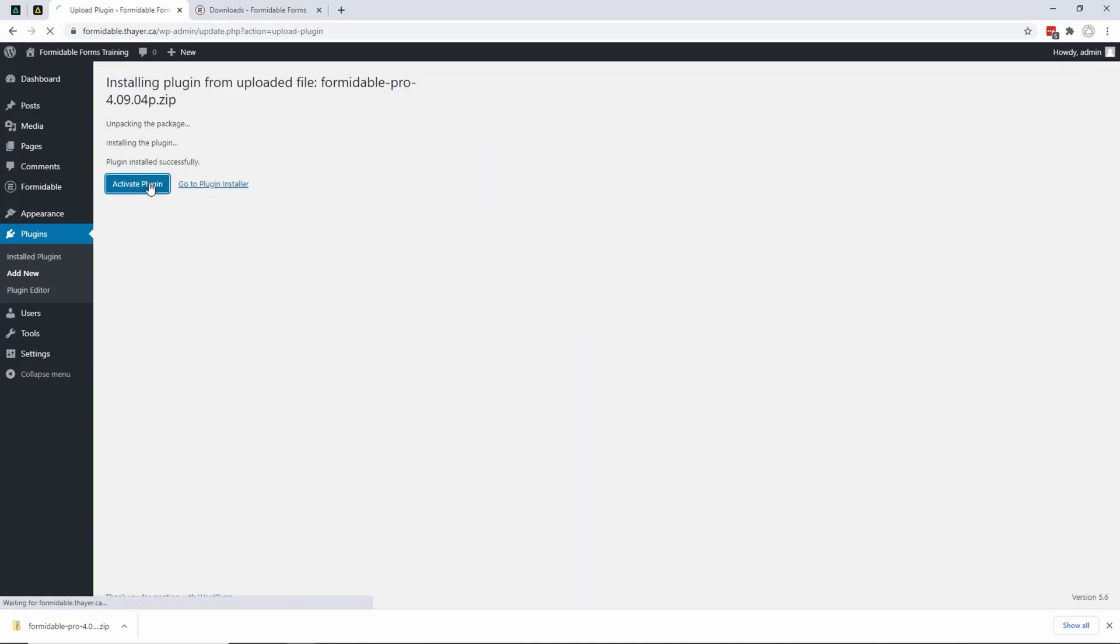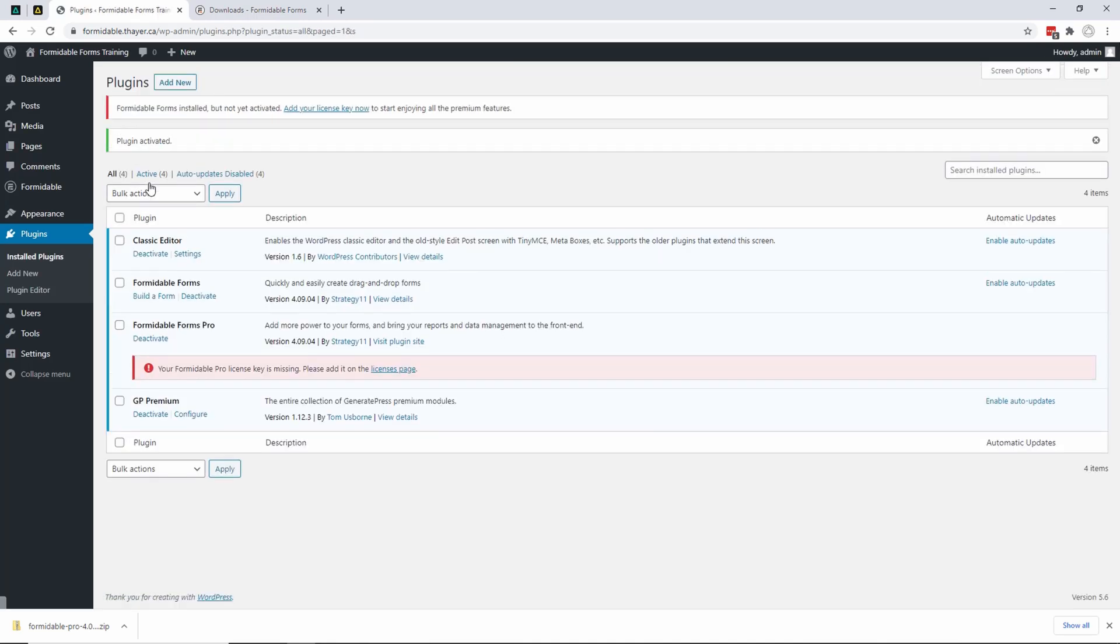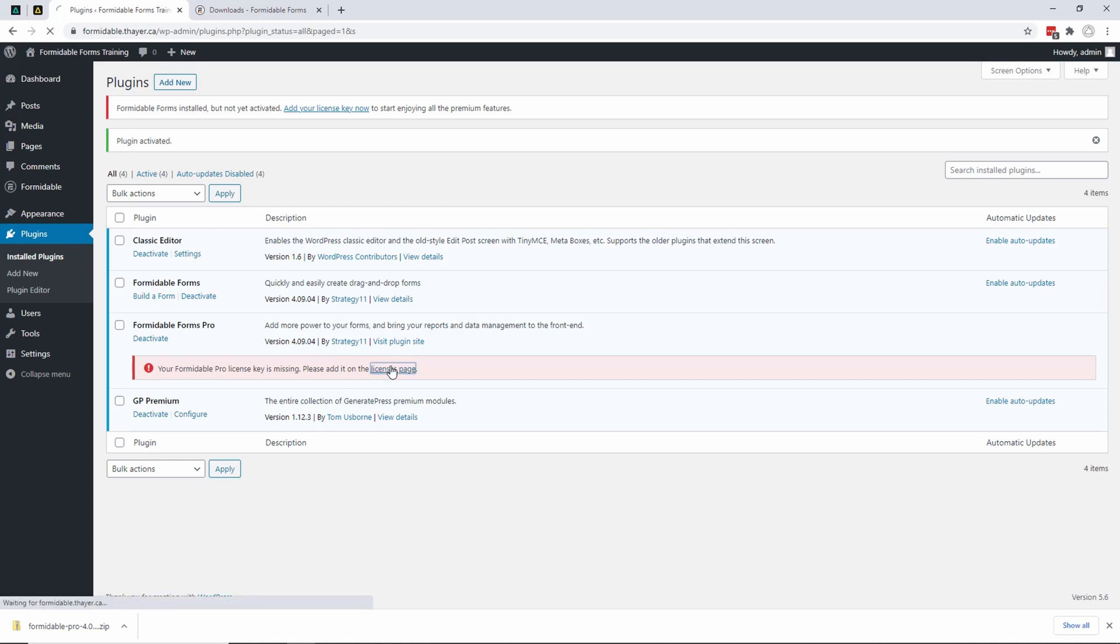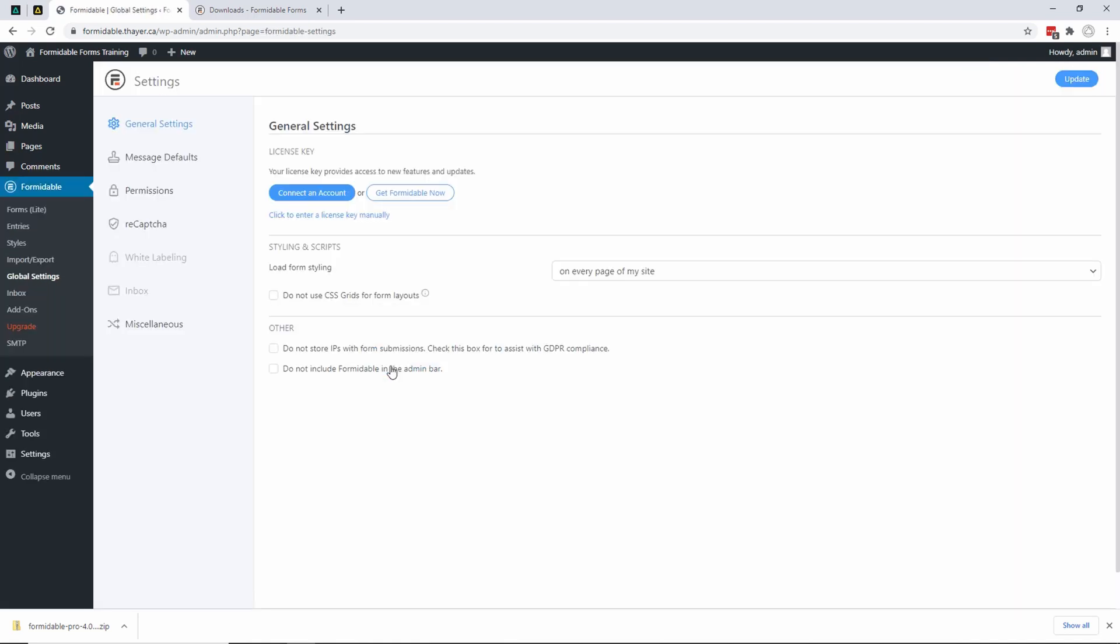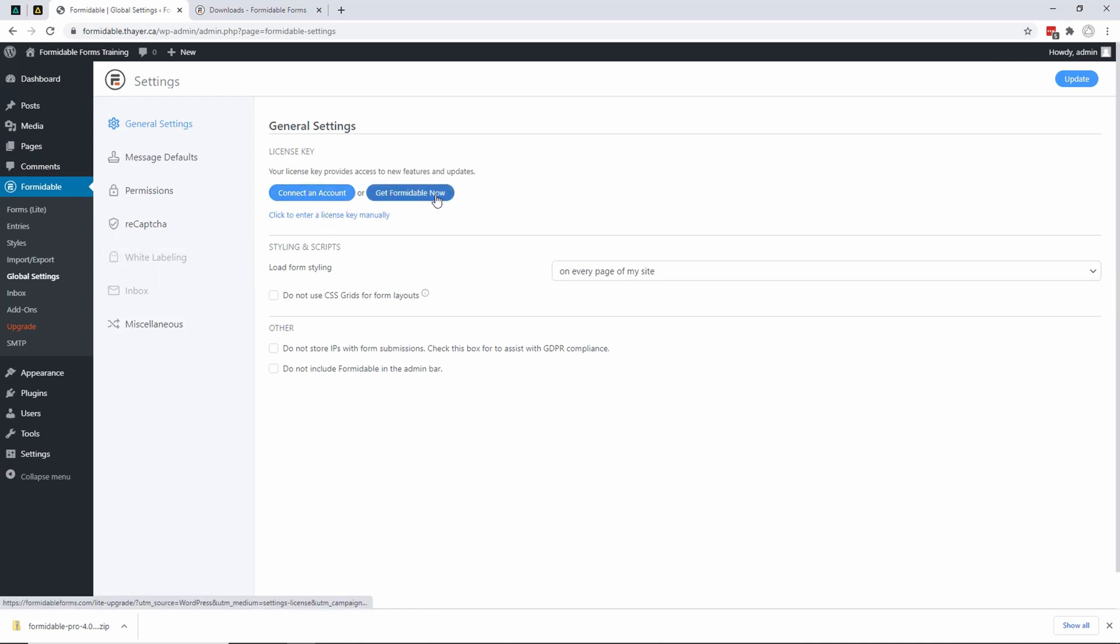I activate the plugin. What you're going to see is that it's going to say you need to enter your license key. I'm going to click on 'License Page', and you're going to see that right up here I can either connect an account or enter the license manually. If I connect an account,